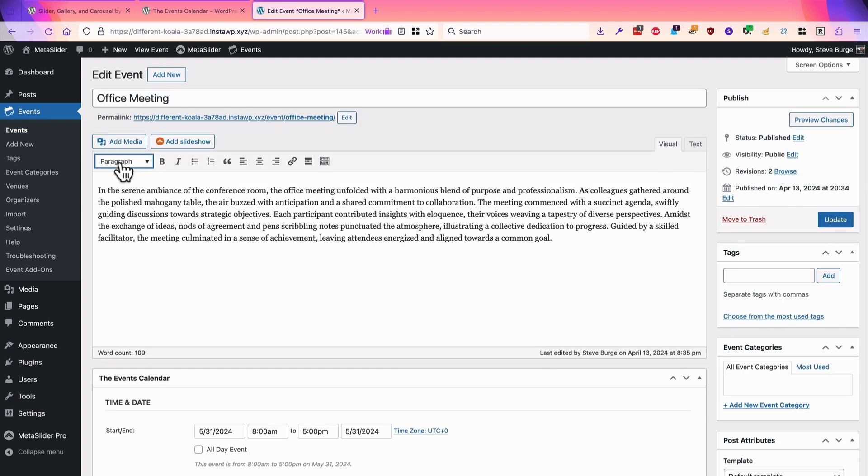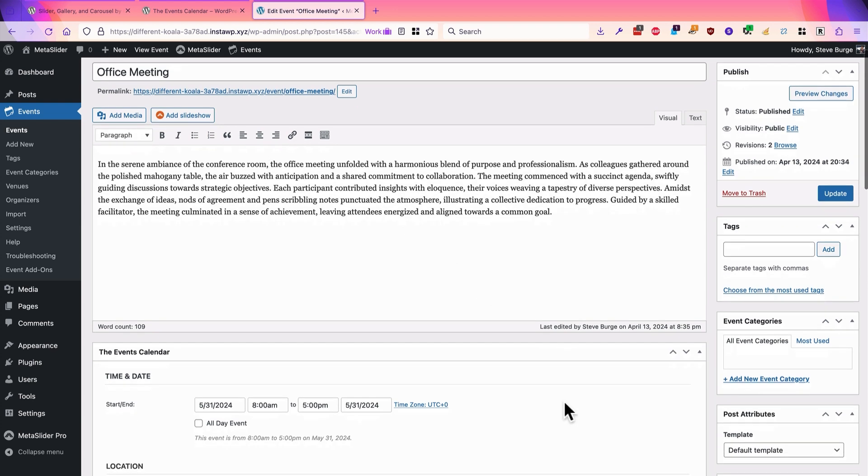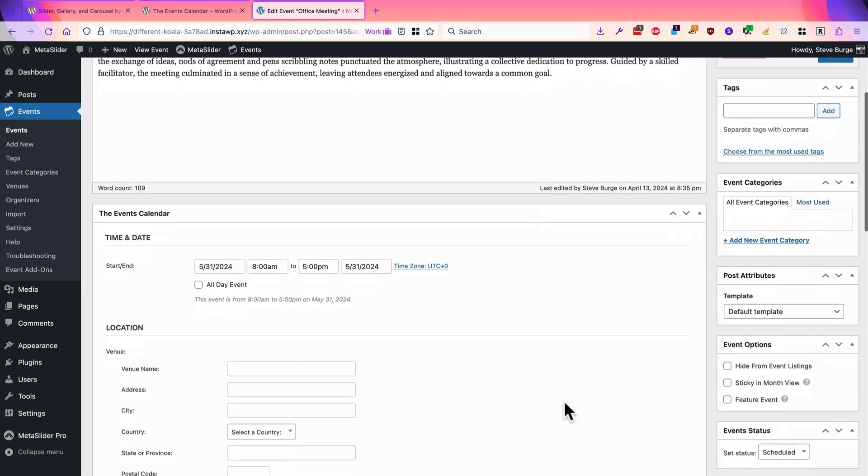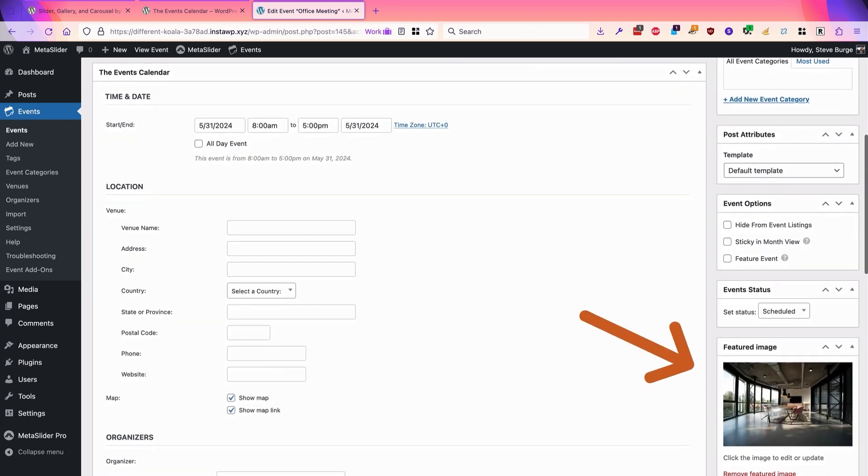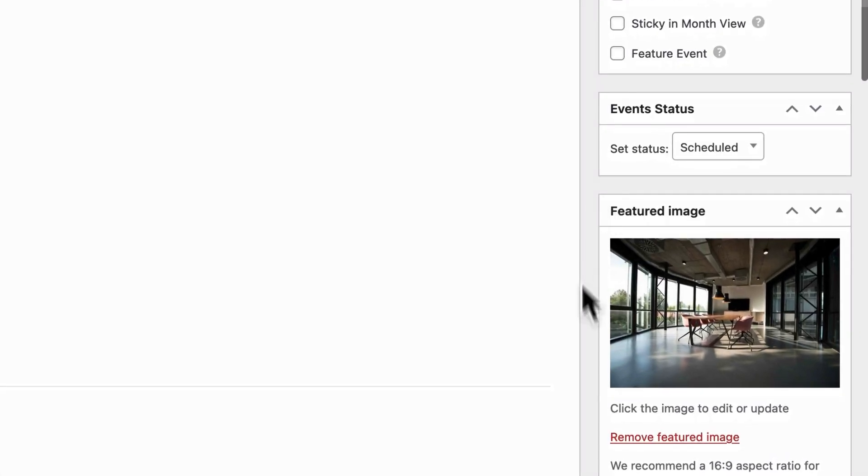This is what we're going to put behind the information about each event, and we use the featured image area in the right sidebar.